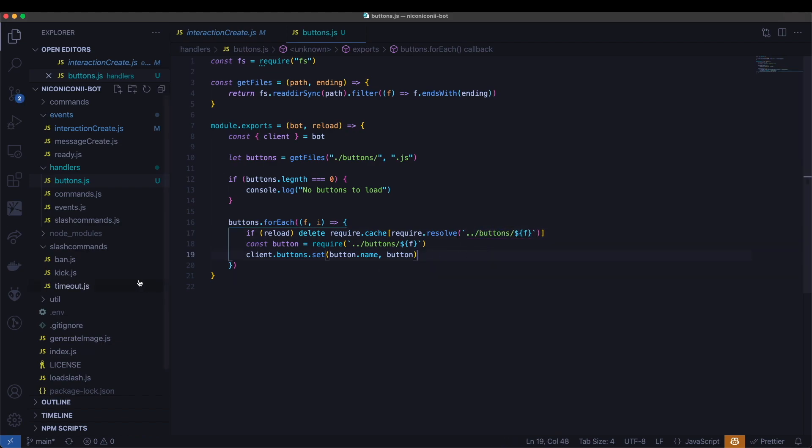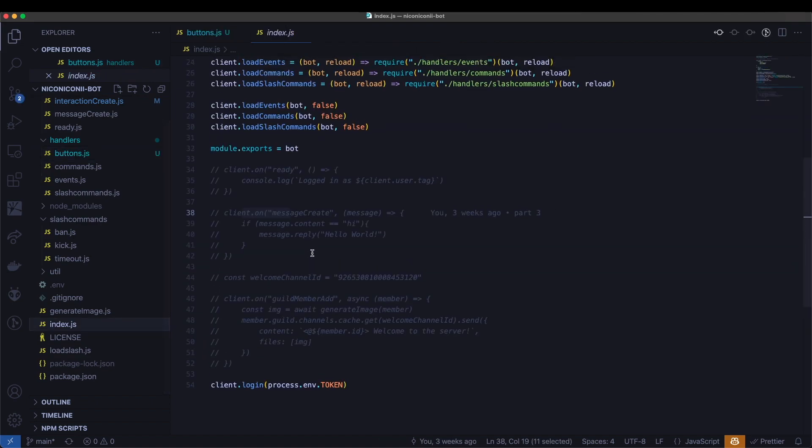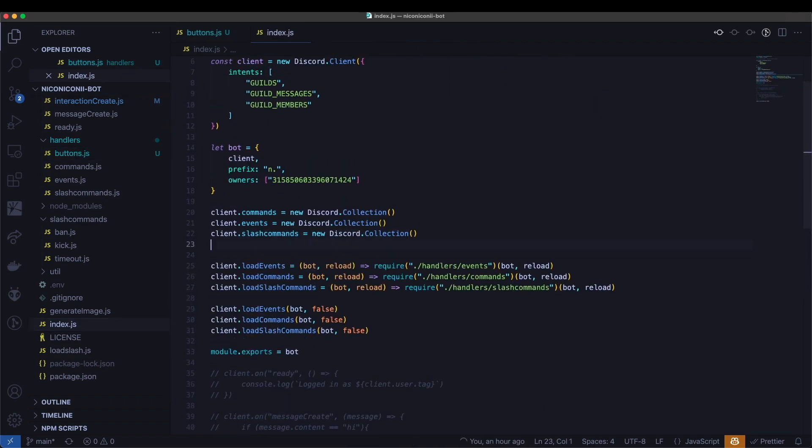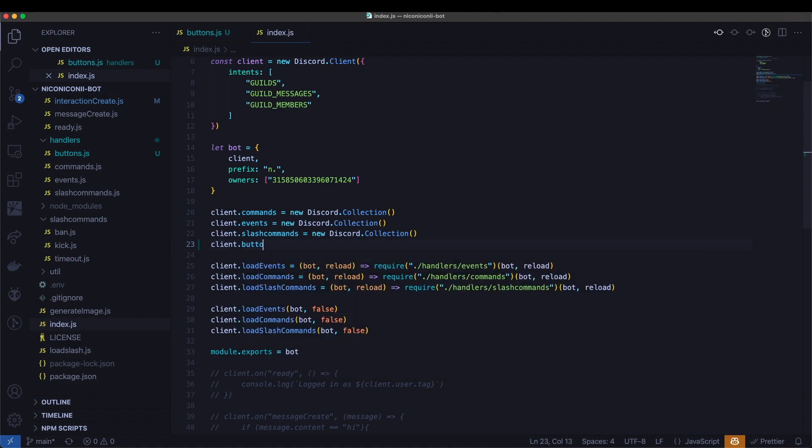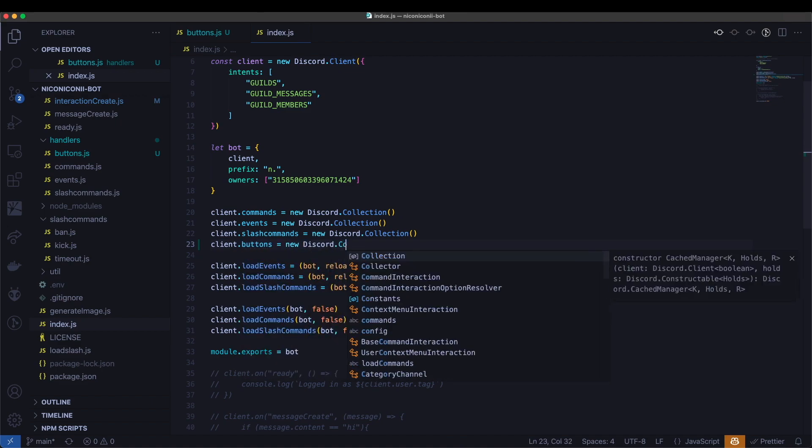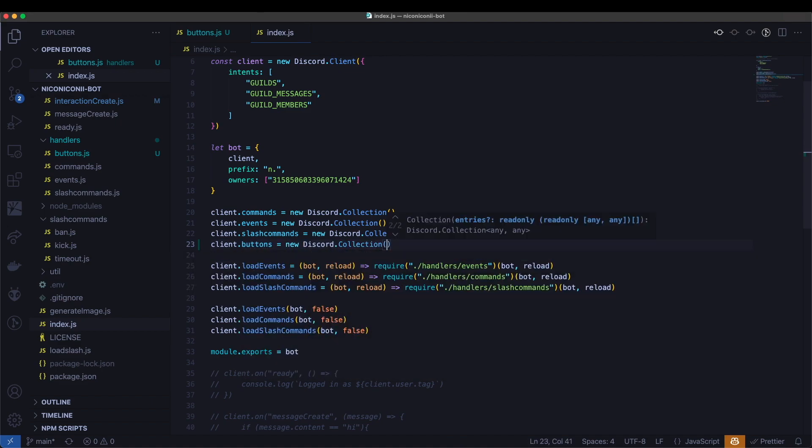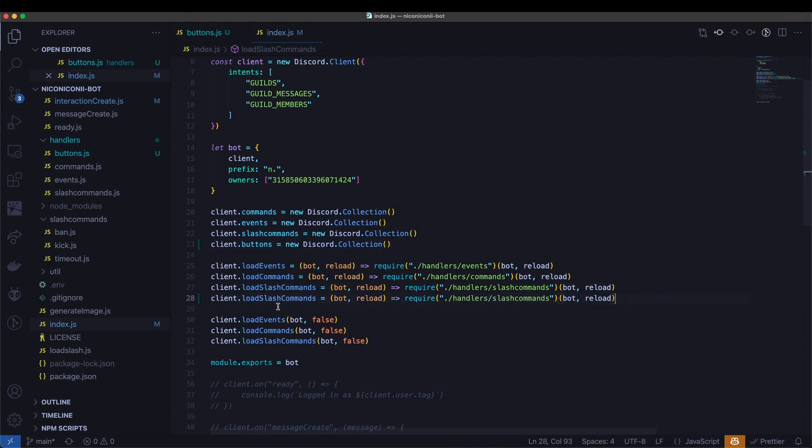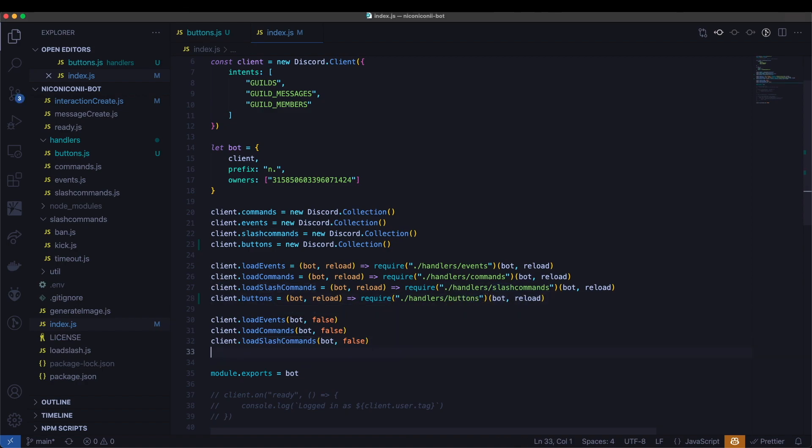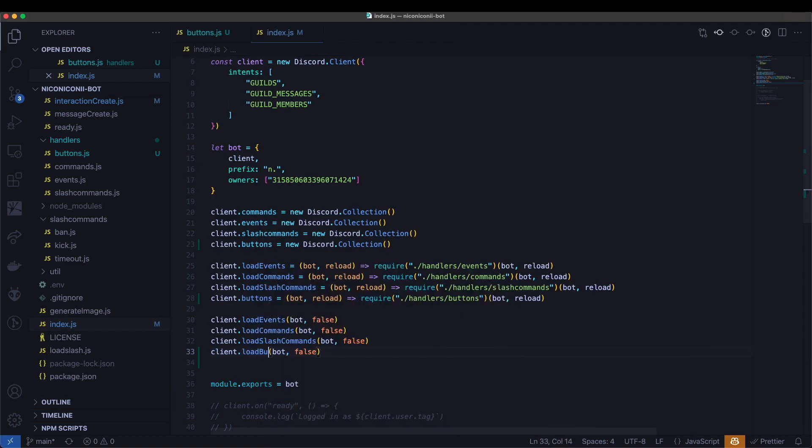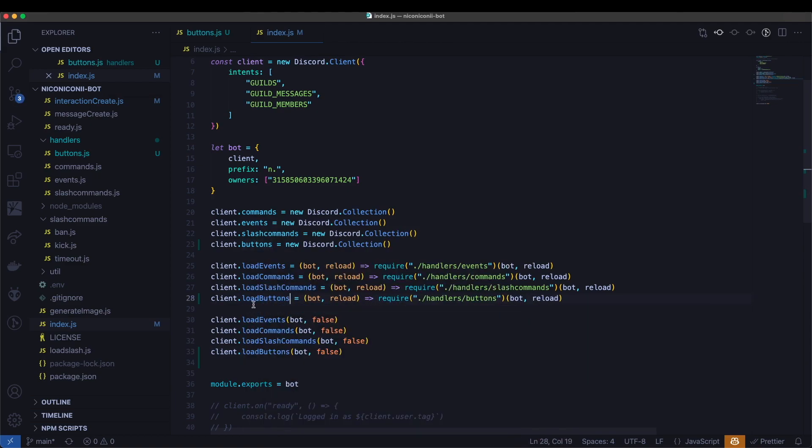And the other thing that we'll need to do is go to index. And over here, we'll need to add in another collection here, or we can call it buttons. And we're also going to load these in. So I'm going to set it up like this. And this as well. Load buttons. And there we go.